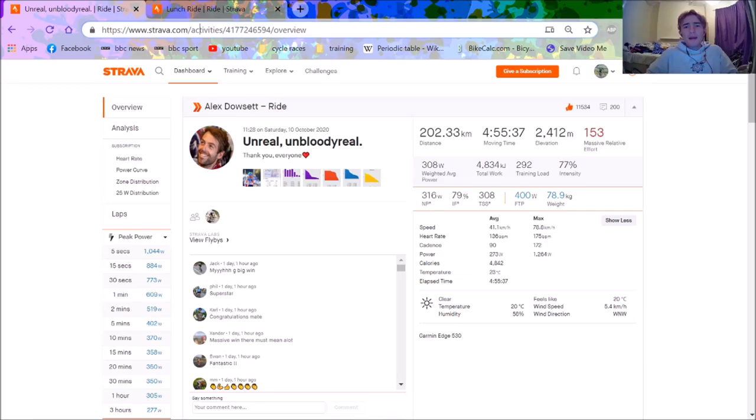You would have known that Alex Dowsett, the true legend himself, won Stage 8 at the Giro d'Italia. And because he is a legend, he uploads all his power data and all the rest of it, so we can actually have a decent look at how his ride was. So first of all, we'll go have a look on Training Peaks and figure out his FTP.